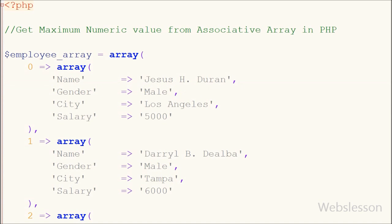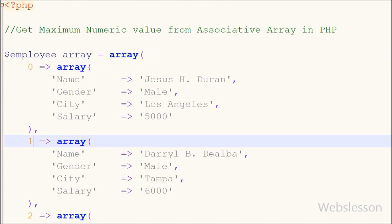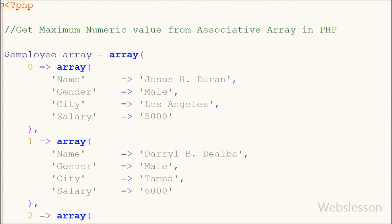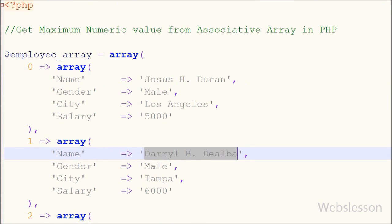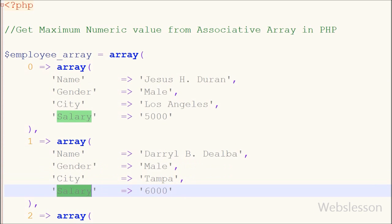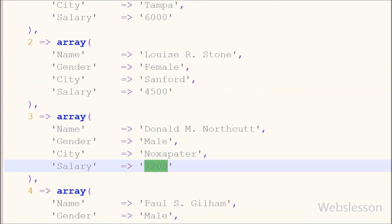Friends, this is my simple employee array in associative array format, which has five data entries. In each array entry there are four keys: name, gender, city, and salary. All five entries have the same keys with different values. Now I want to find which employee has the highest salary from this associative array.